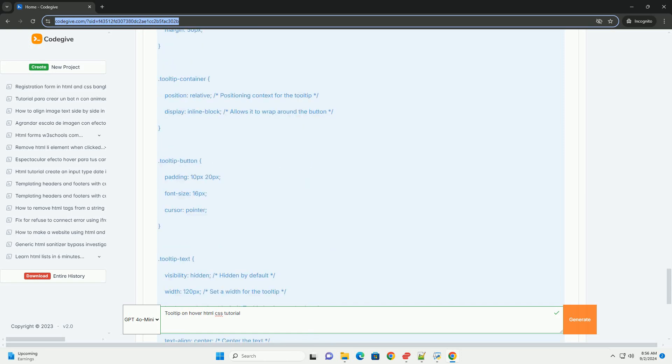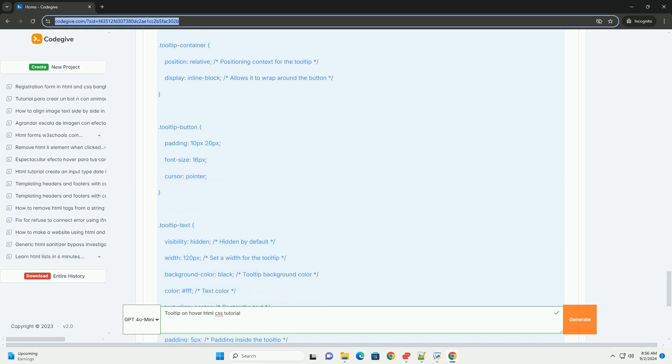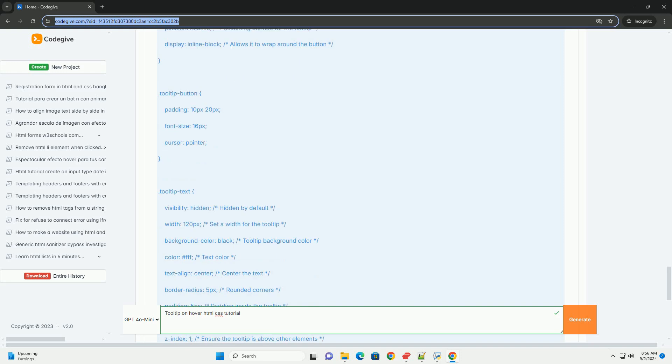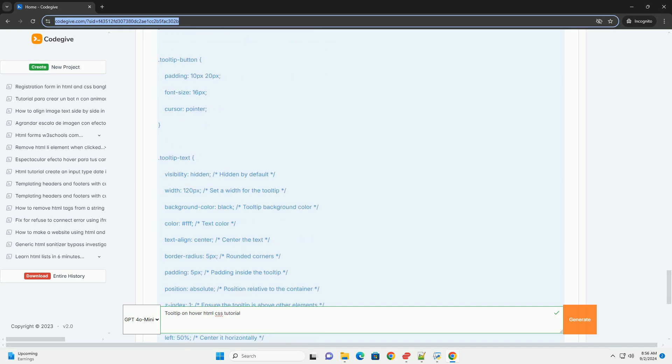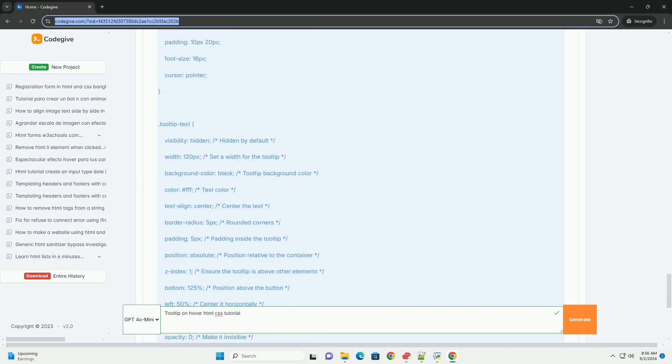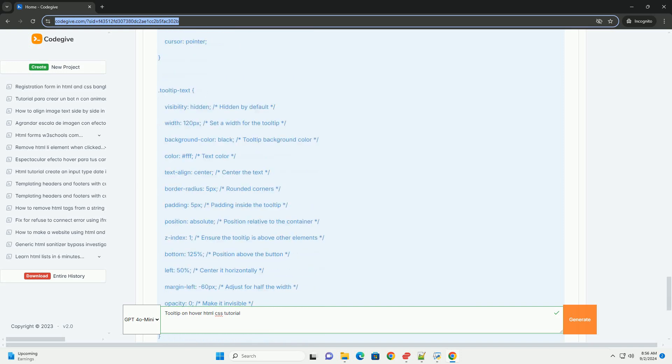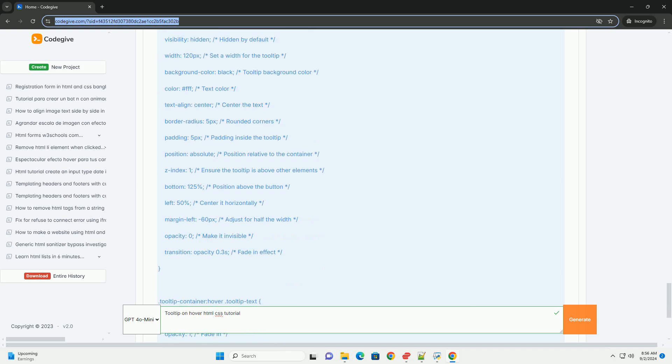By utilizing the hover pseudo-class, the tooltip can be made visible only when the user hovers over the designated element. This interactive feature enhances user experience by providing context-sensitive information without cluttering the interface.